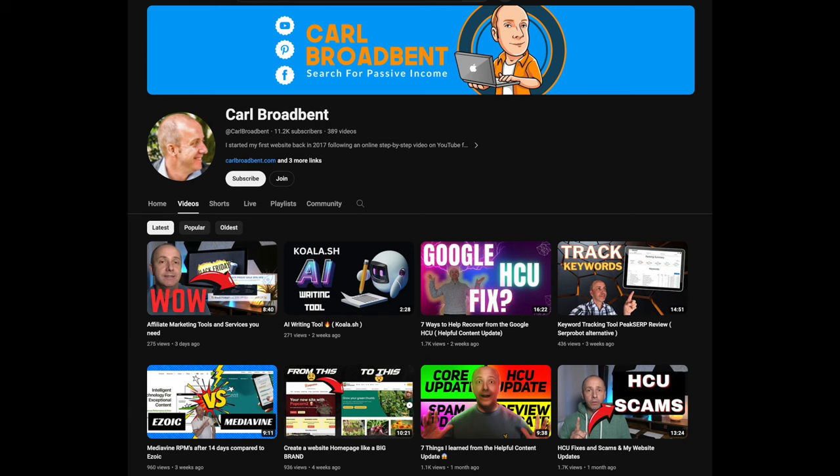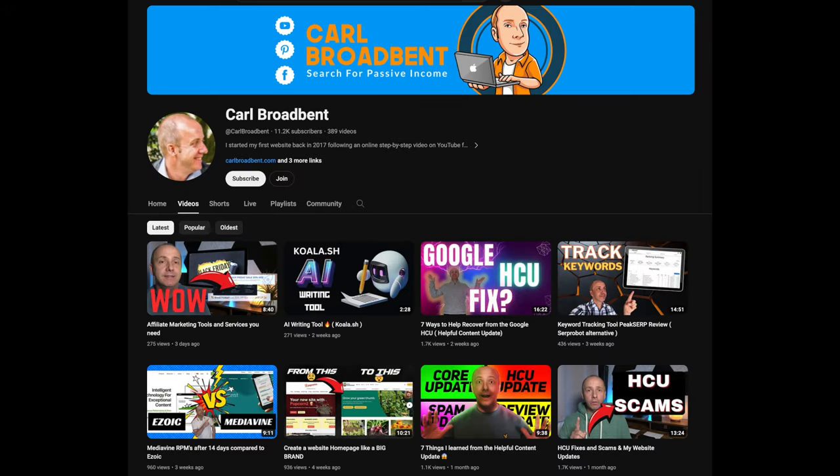So I hope this helped you out. Please subscribe to the channel for more helpful tips and tutorials about blogging and building a niche website. Thanks very much, I'll see you in the next video.